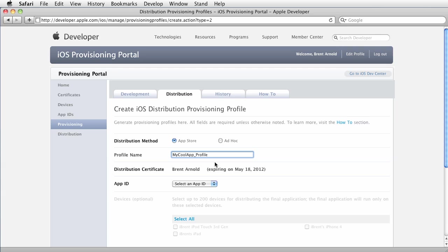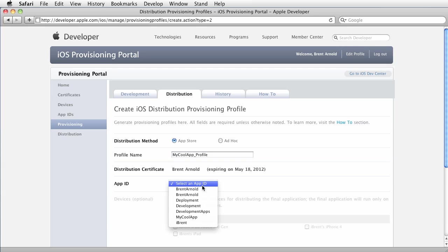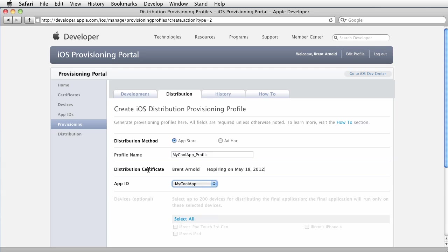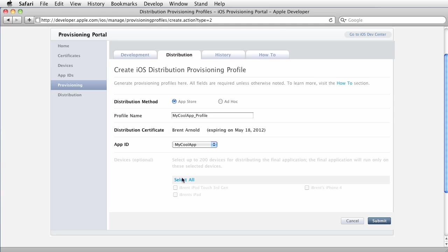Okay, then we select the App ID and we're choosing the one specific for the app. And here notice of course we don't select devices because we're not going to share this with our testers. It's ready to go for the provisioning, the app store. Go ahead and click submit.